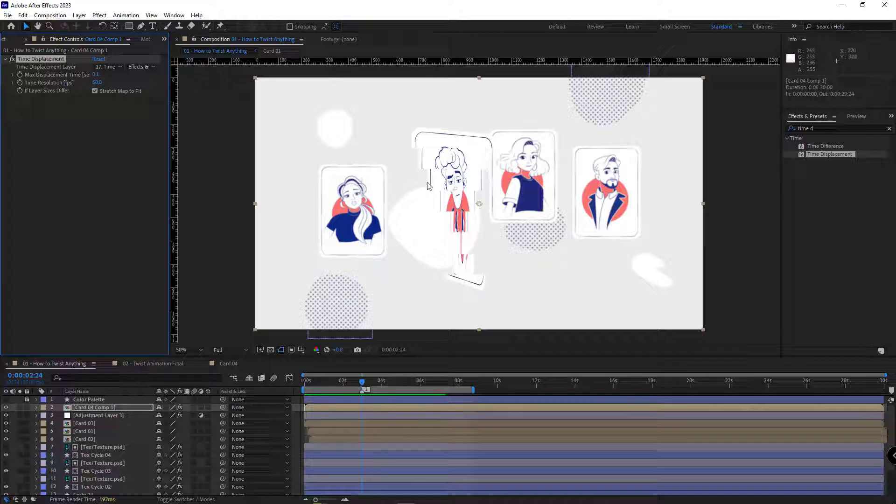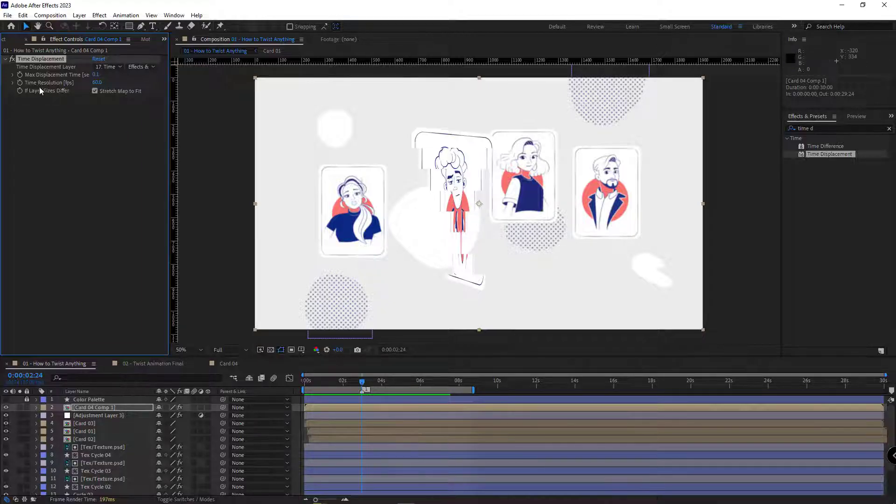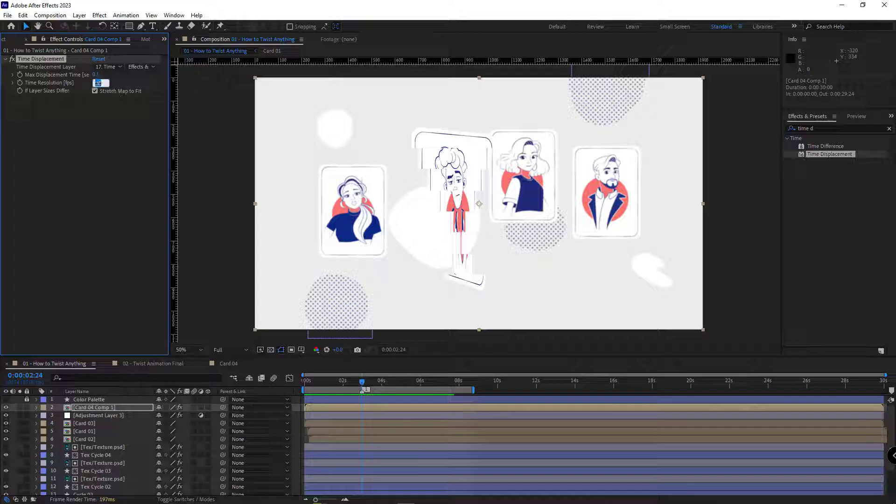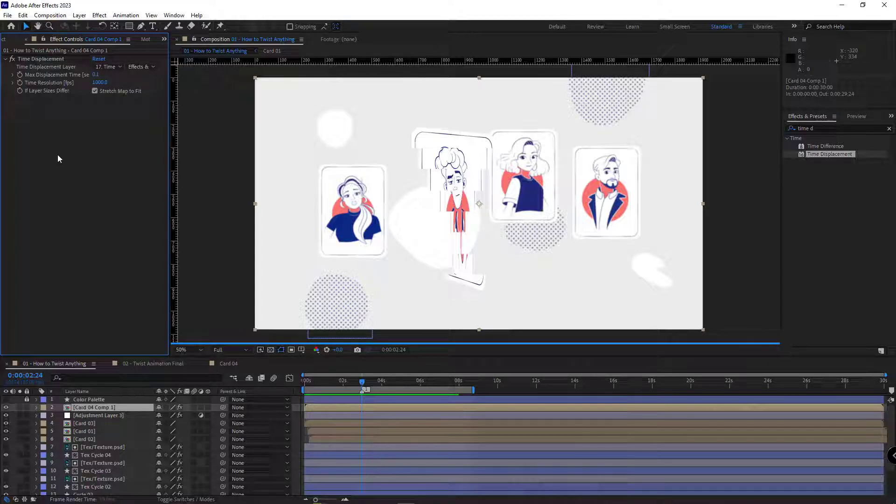And to fix this slice problem, I set the time resolution to 1000. The render would be heavy, but the results would be worth it.